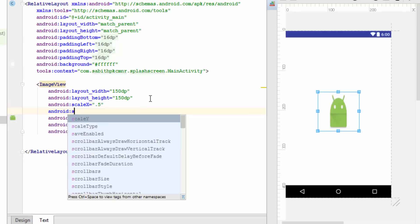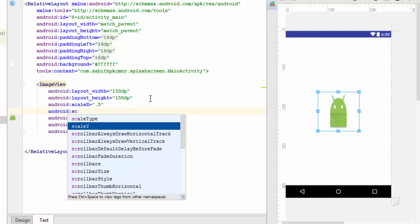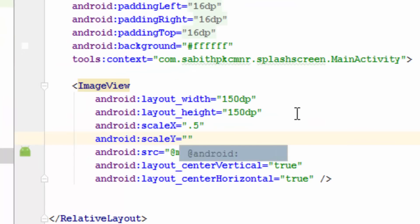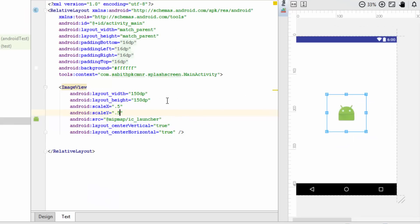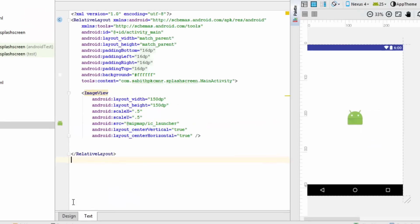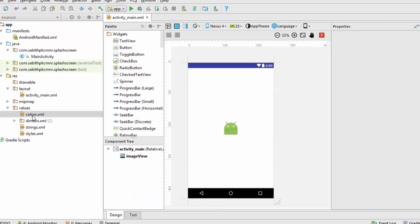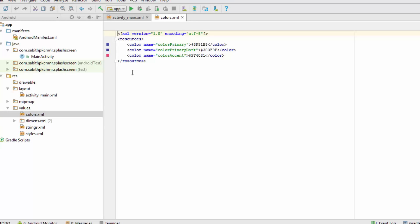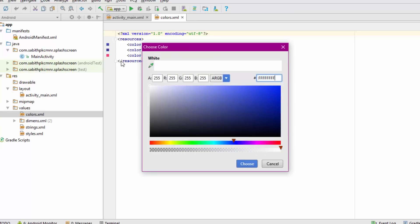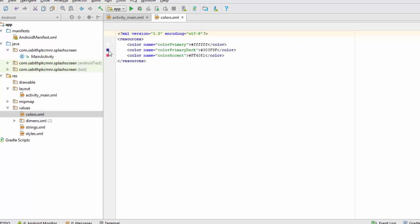Once it is done, you can adjust the scale type of your logo by just adding this line of code. Now go to the design and that's it. If you want, you can also change the color.